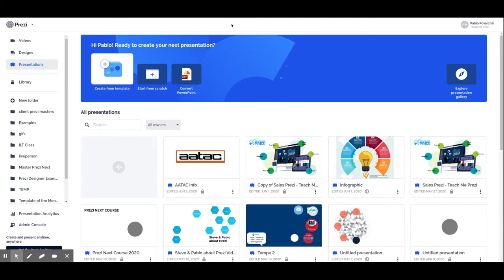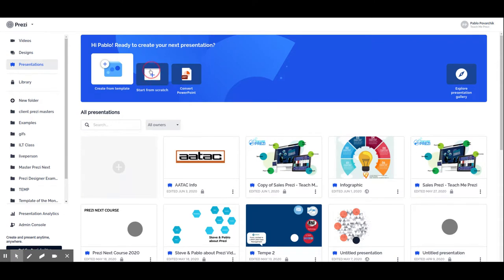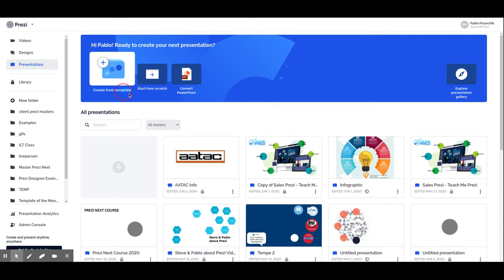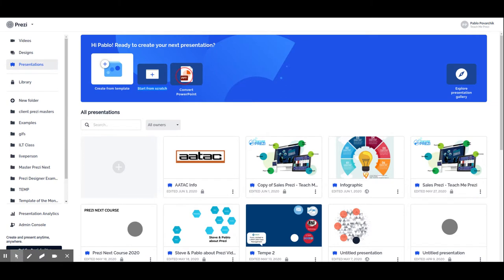This is an overview lesson where we will see the different edit presenting basics. To enter the edit mode, you can either create a new Prezi from scratch or from a template. We will not use convert PowerPoint; we will have a dedicated lesson for that.